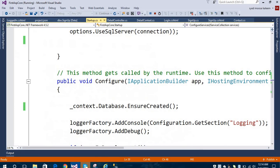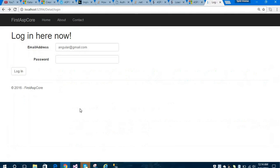This is all about the login page using Entity Framework Core. Hopefully you enjoyed this video. Thanks for watching — don't forget to like and share this video.